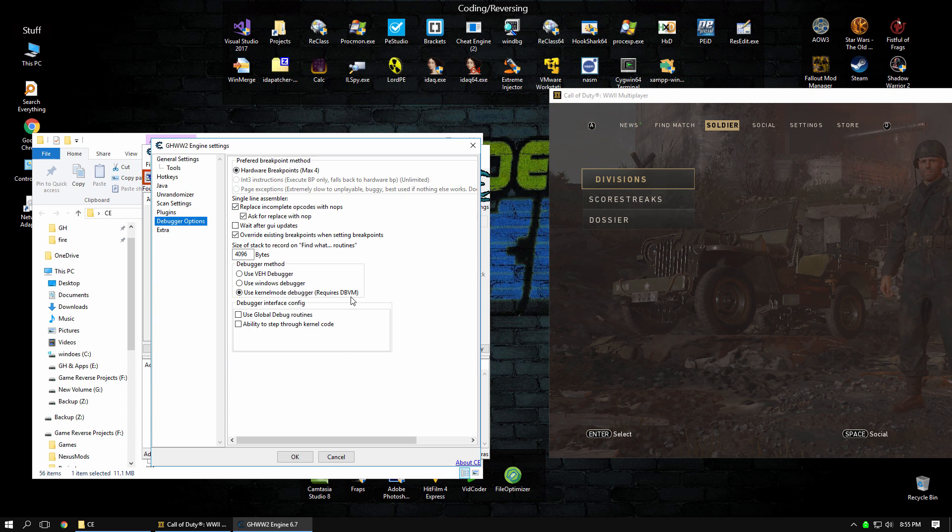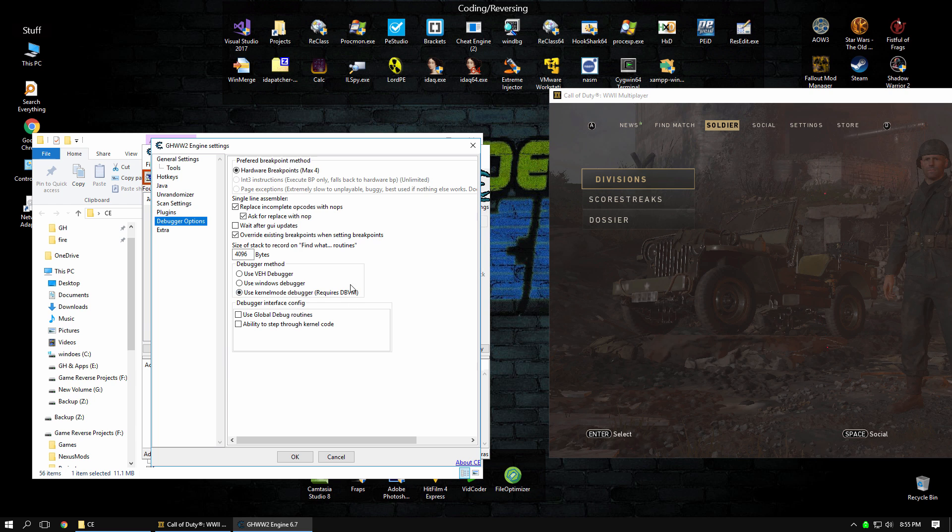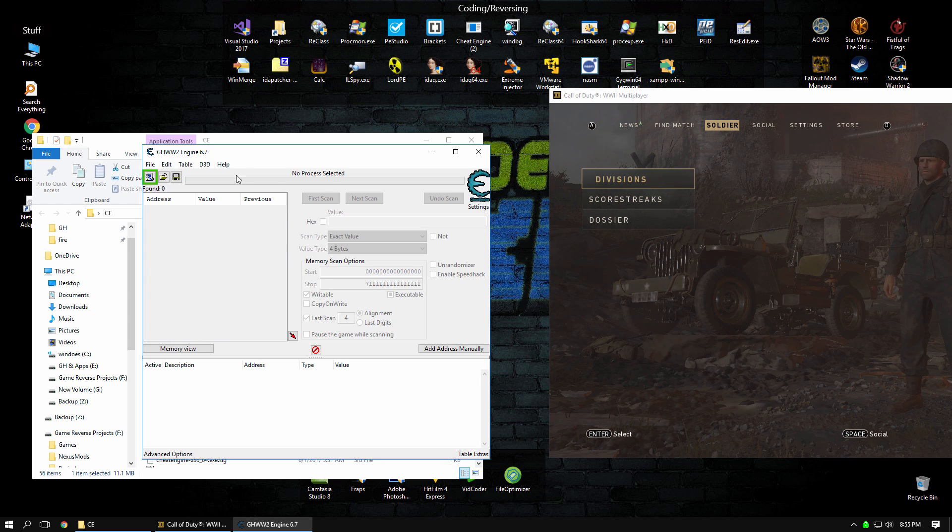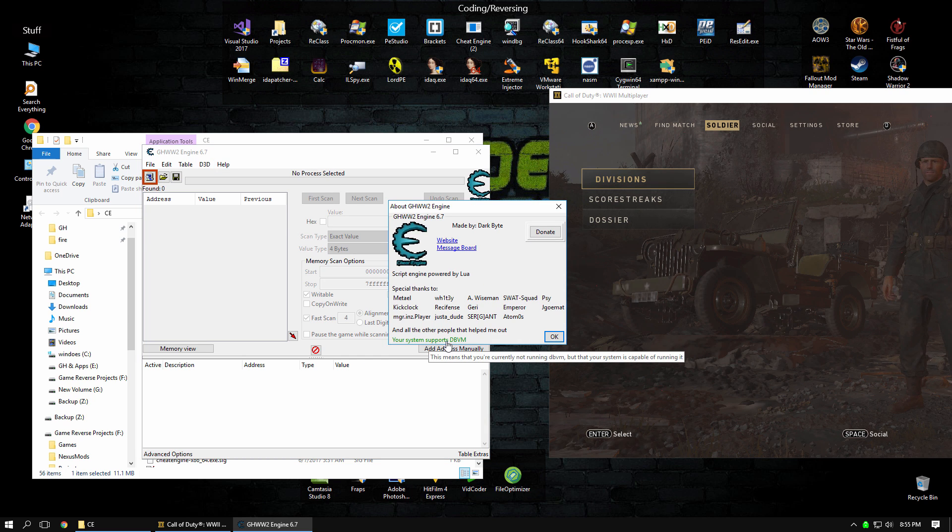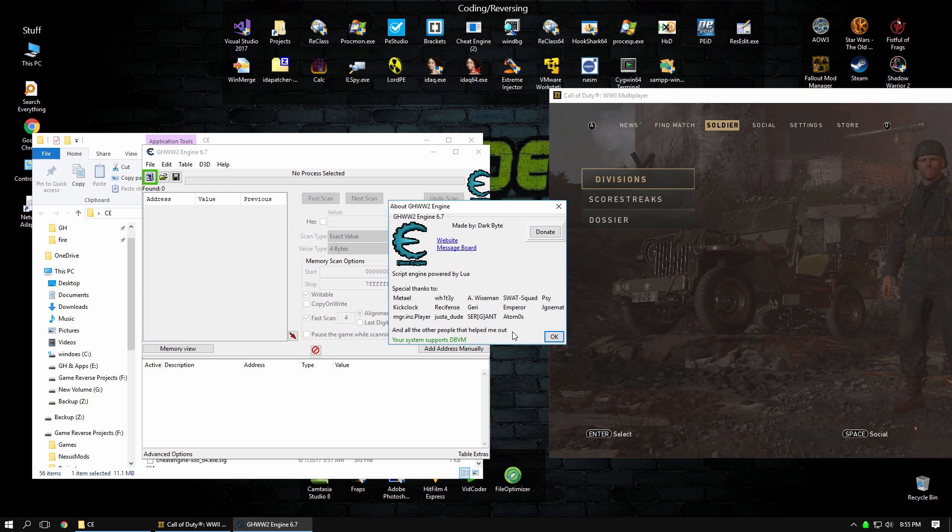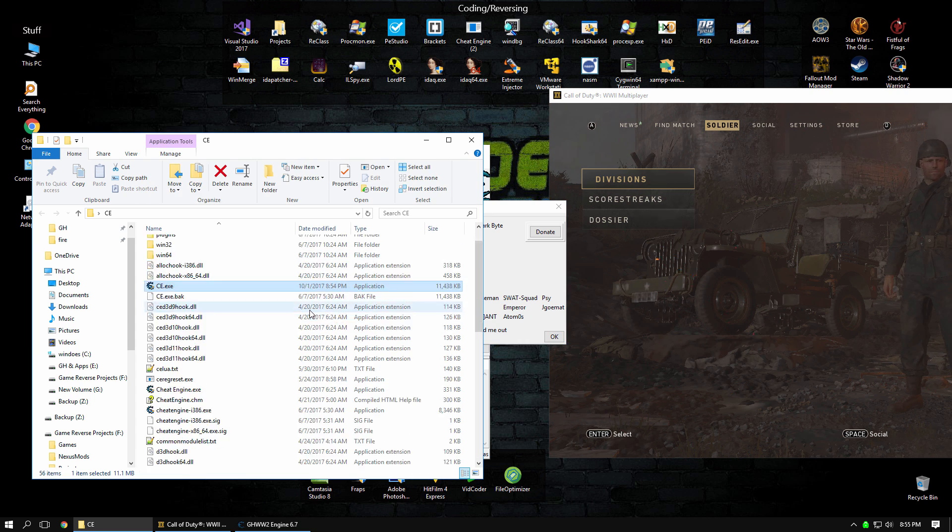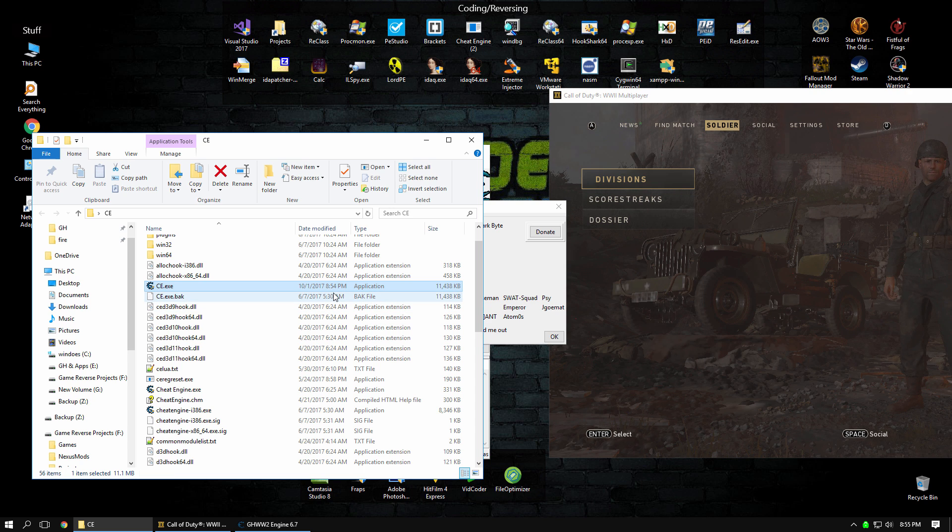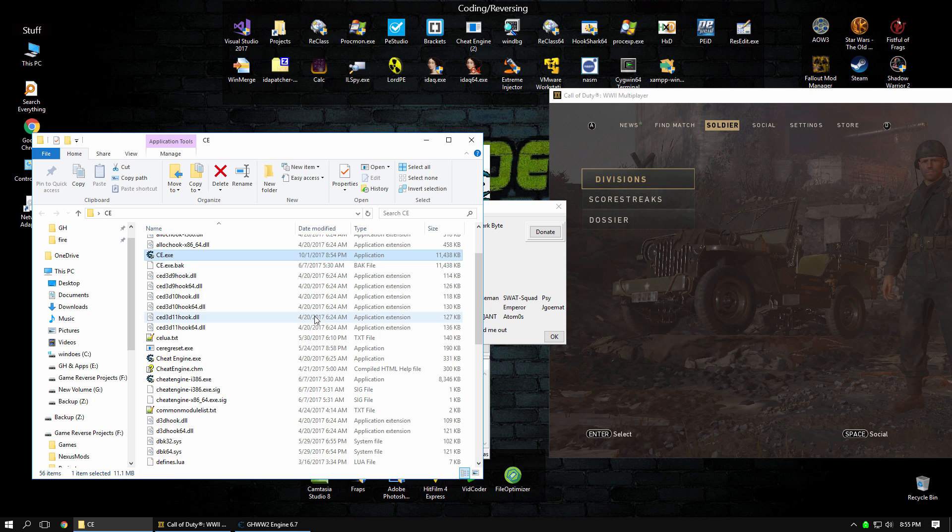We're only left with DBVM, which is something that Darkbyte's kernel mode driver uses. We're going to set that to work, and if you go to help and then about, you'll see that your system does support DBVM. If you were to click on that, it would then load the driver and start working. But what you'll run into is that it can't load, and the reason for that is because Darkbyte built in some protection because he didn't want malware authors to abuse that system driver.